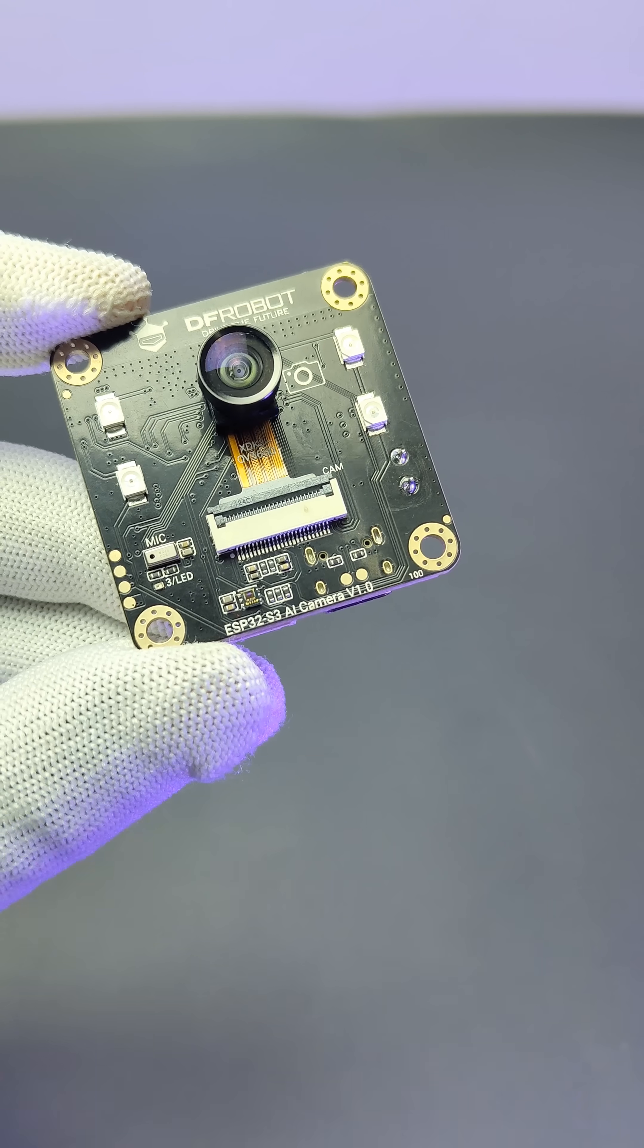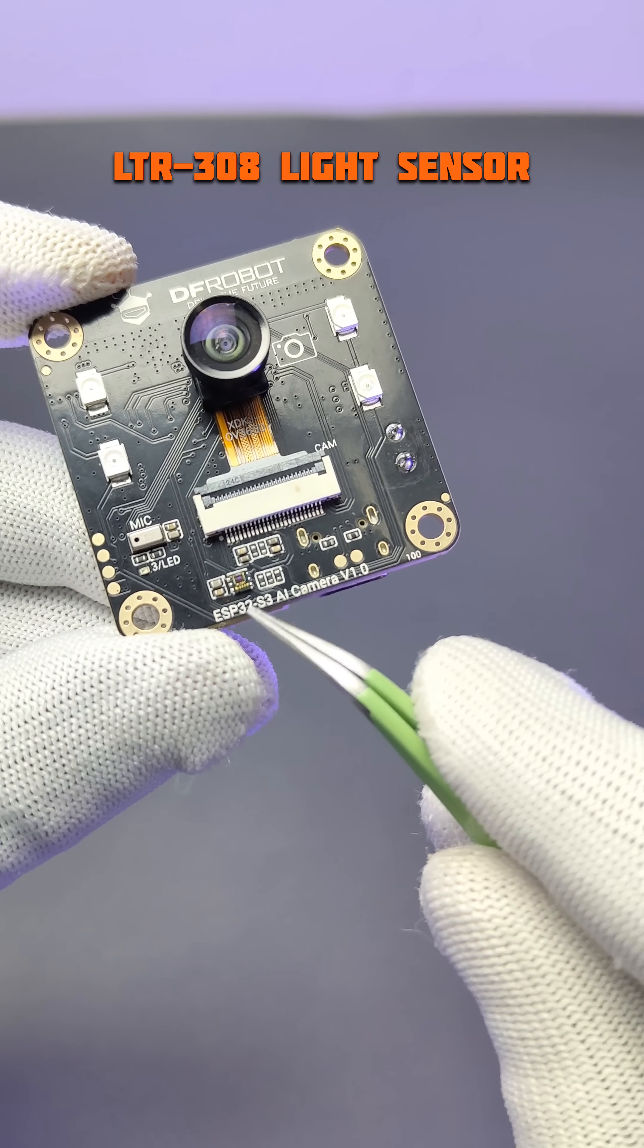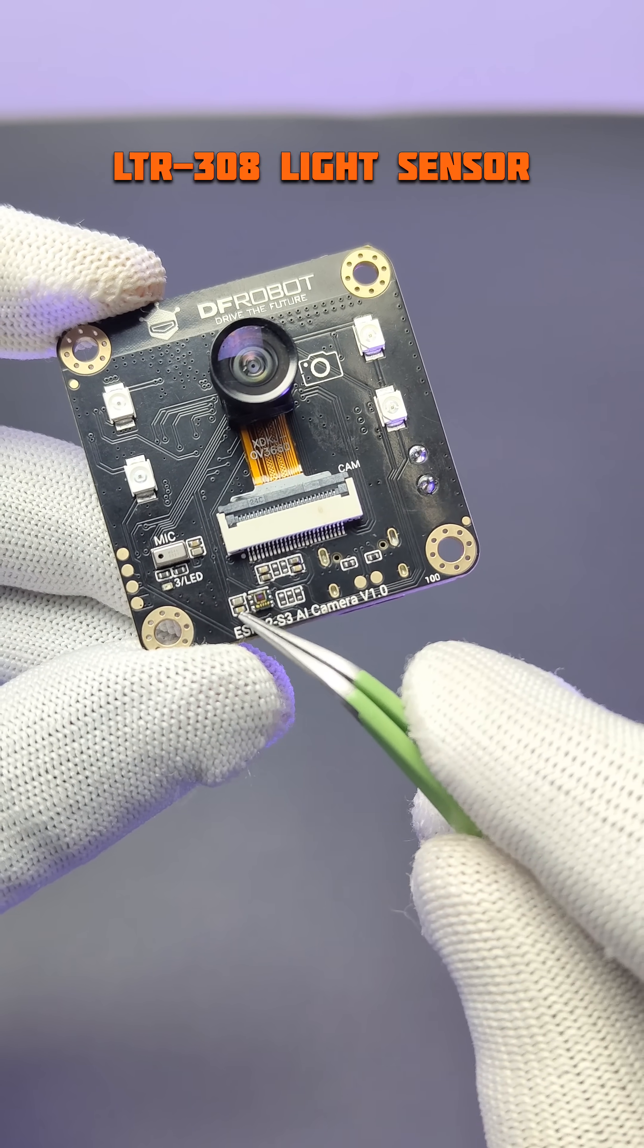It comes with a LTR308 ambient light sensor, which can be used to monitor the ambient light, of course.